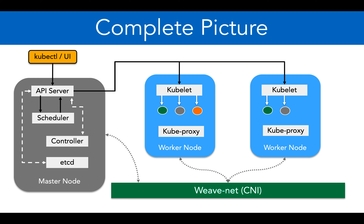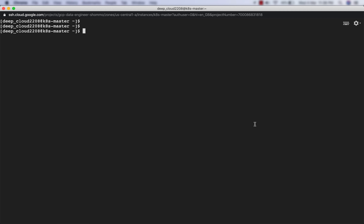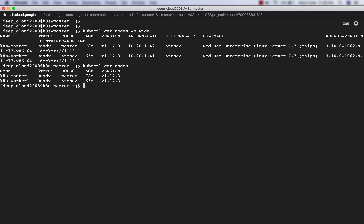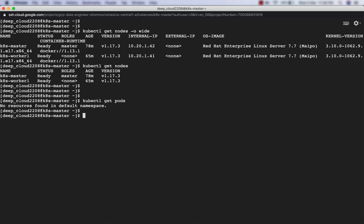Now I'll show you all these things physically in the cluster. I have created a new cluster - this is my cluster's master node, and these are my nodes: kts-master and kts-worker-one. The IP addresses are 10.21.42 and 10.21.41, still using the pod network CIDR we had talked about. So far we have only created pods. If I type kubectl get pods, I don't get any pods because I have removed all the resources.